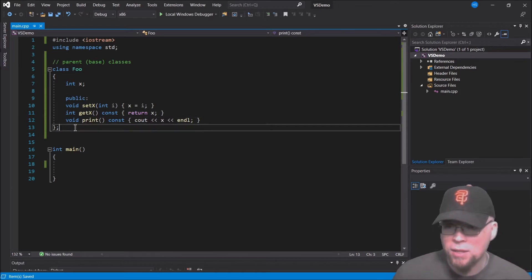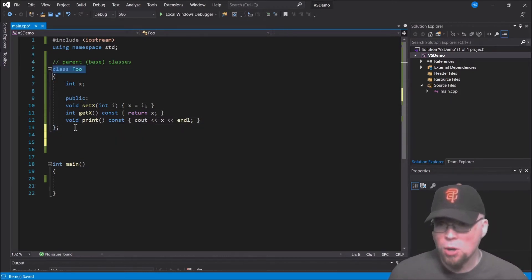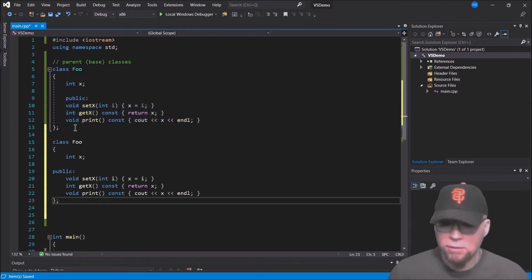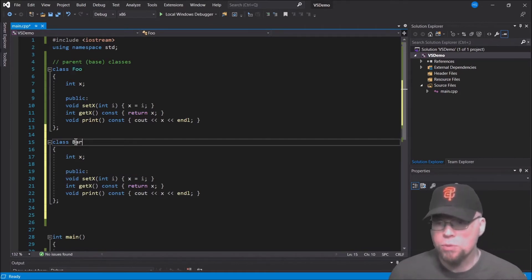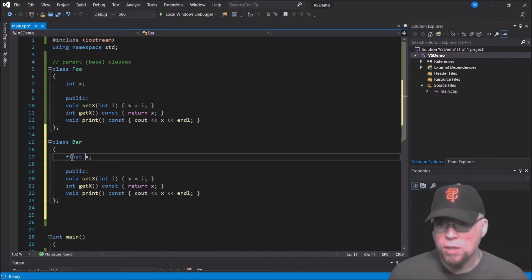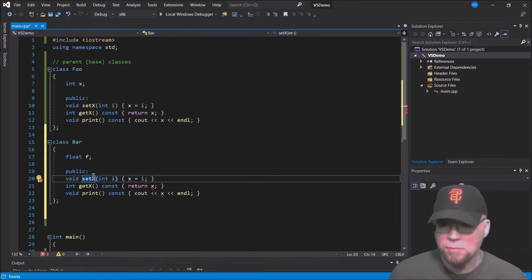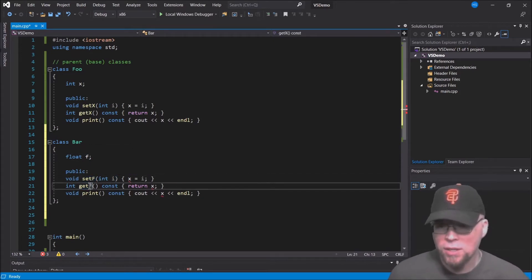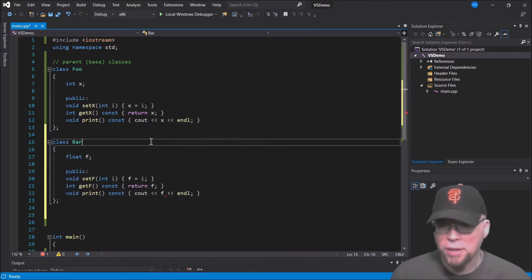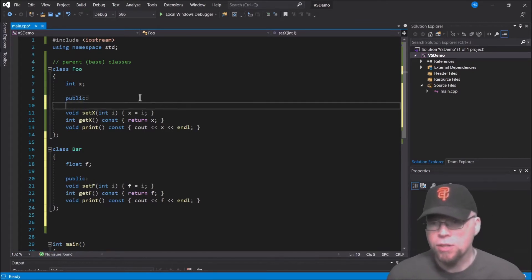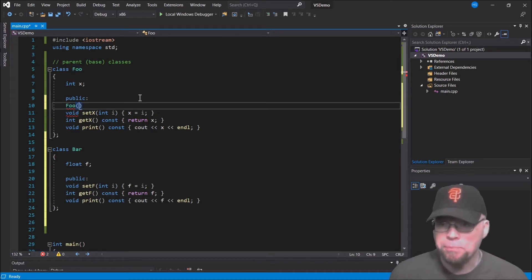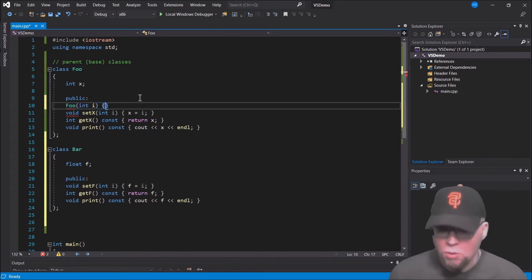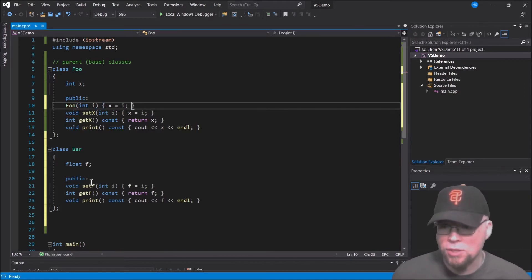Then we'll have another class called Bar. These are going to be our parent classes and we'll create a third class that inherits from both. Bar will have a float variable, with methods setF and getF, and a print method for f. We'll also include a constructor — Foo's constructor initializes x to the parameter i.